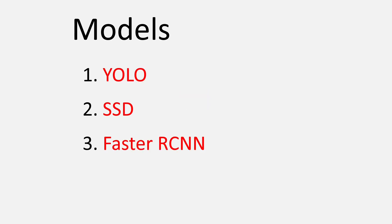So what models are we basically going to compare? In this video, we will be comparing the three most common models: YOLO, SSD, and Faster RCNN. There are other models as well, but we will be focusing only on these three.